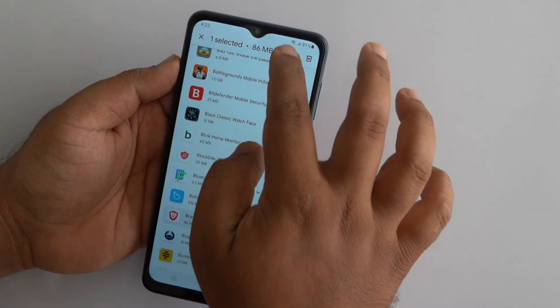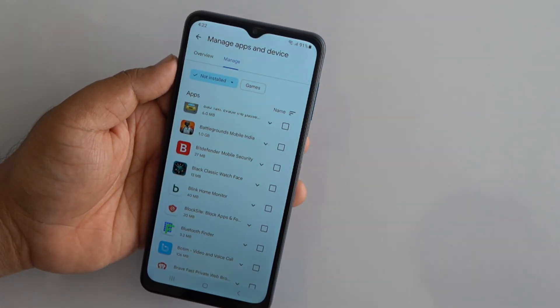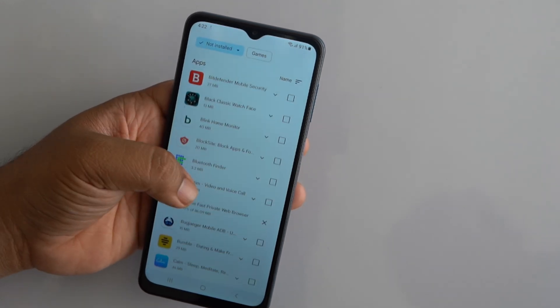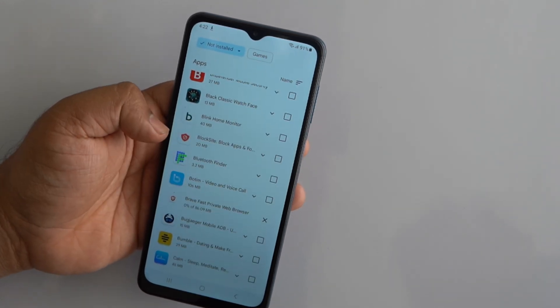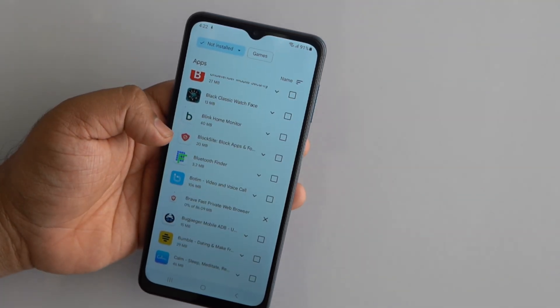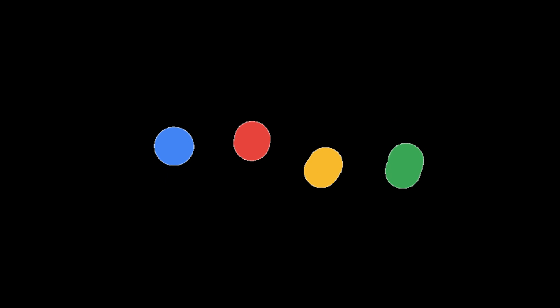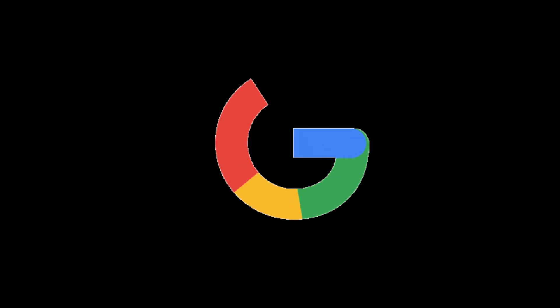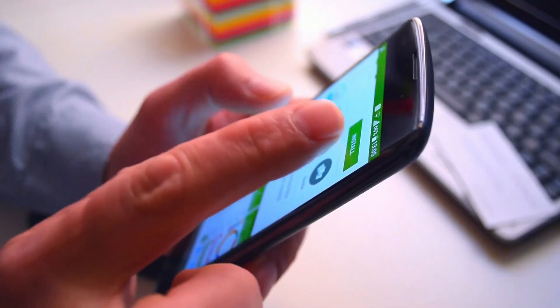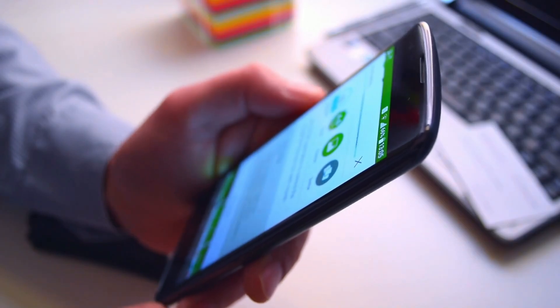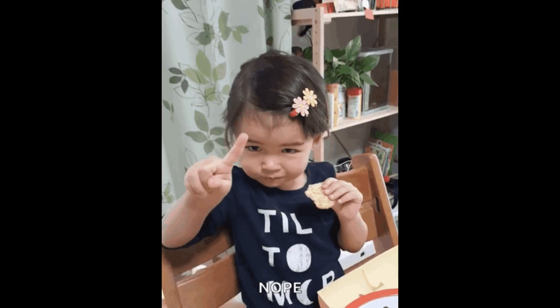And if you want to clean up the list, just tap the Trash or Delete icon to permanently remove them from your Play Store history. Make sure you're logged in with the same Google account you used when you originally downloaded the app — otherwise, the uninstalled apps won't appear in the list.